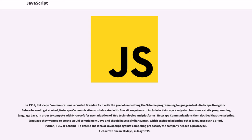Netscape Communications then decided that the scripting language they wanted to create would complement Java and should have a similar syntax, which excluded adopting other languages such as Perl, Python, TCL, or Scheme.